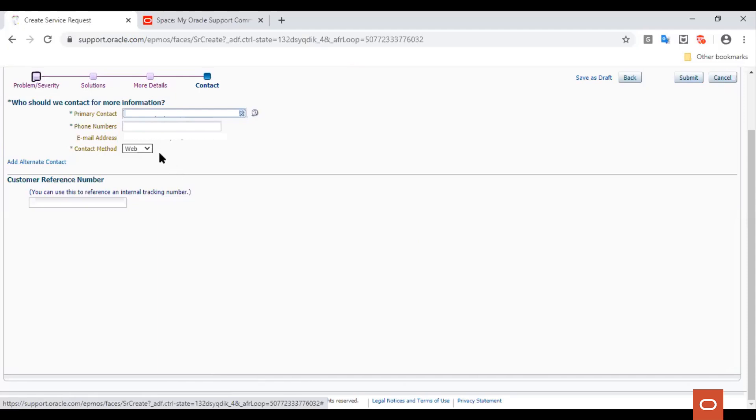You can also add an alternate contact person by choosing the Add Alternate Contact option. Once done, go ahead and click the Submit button.